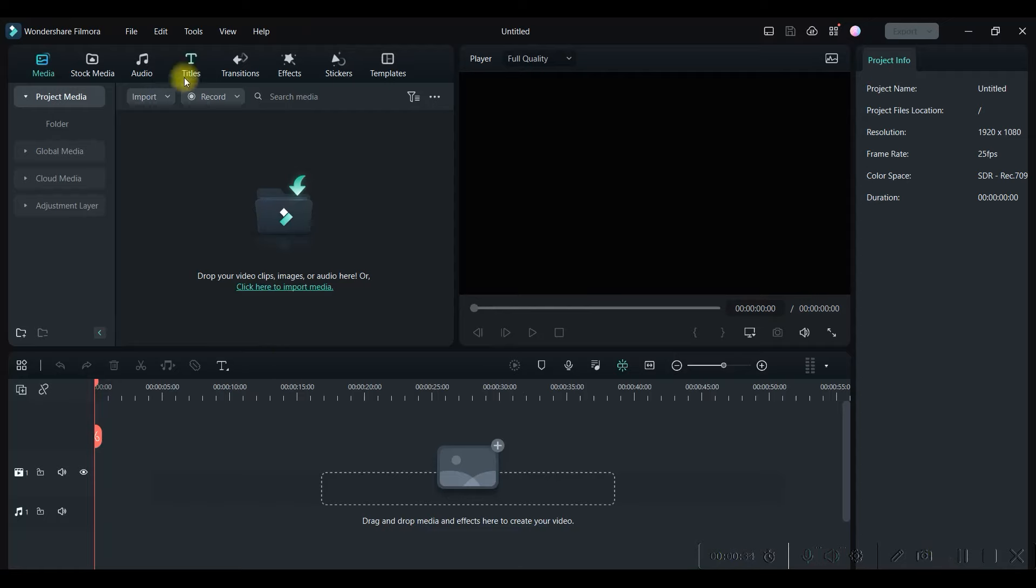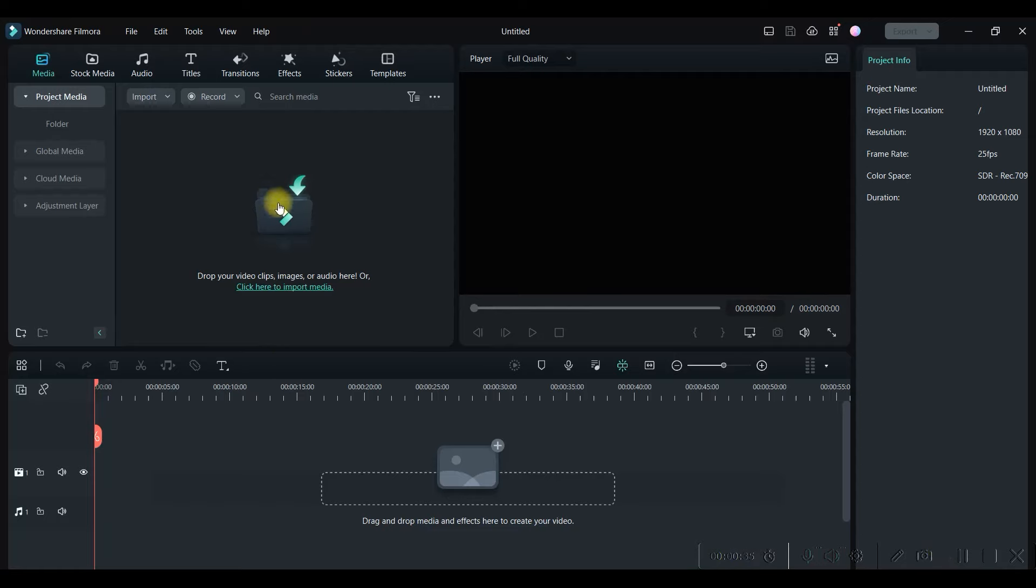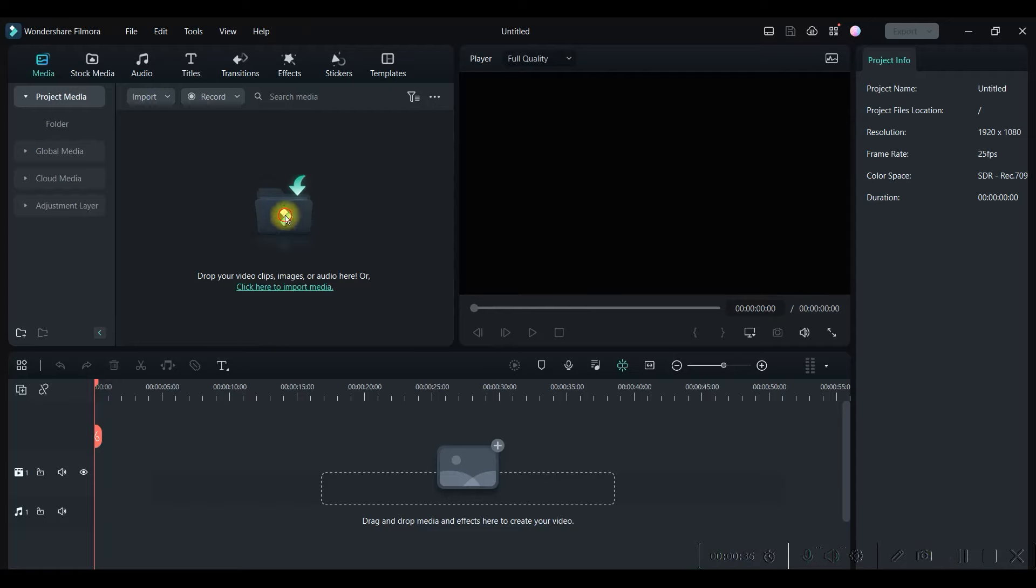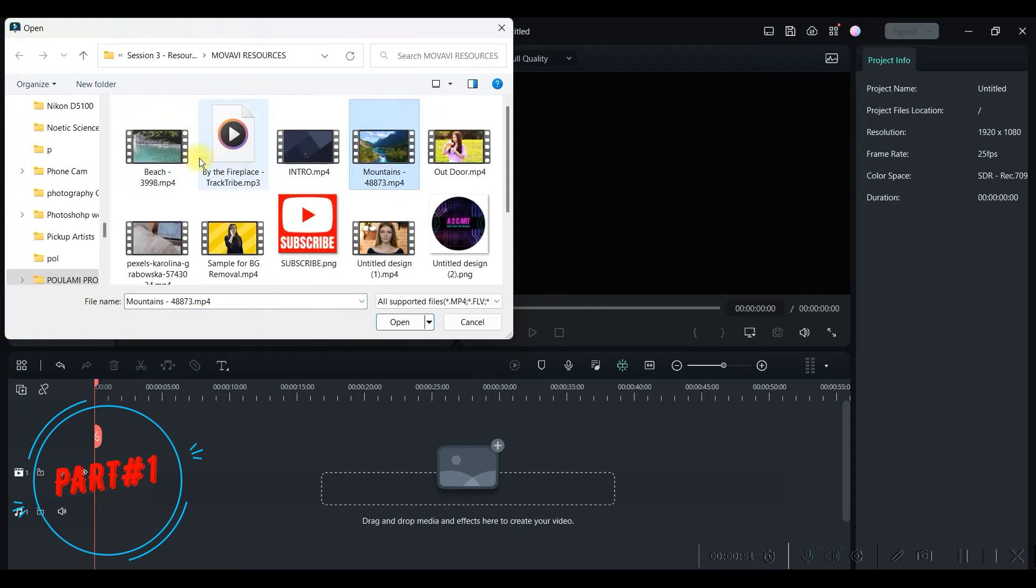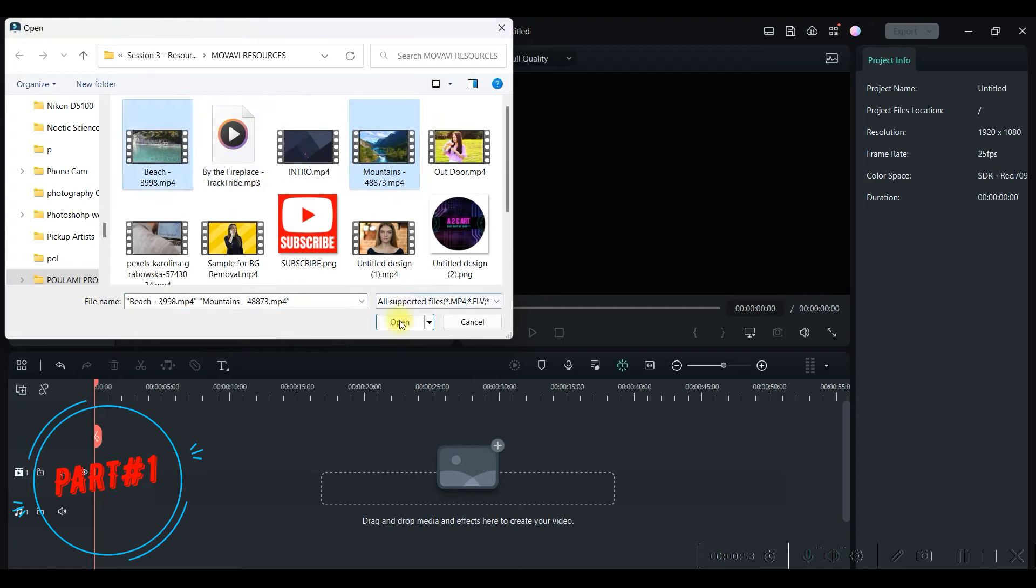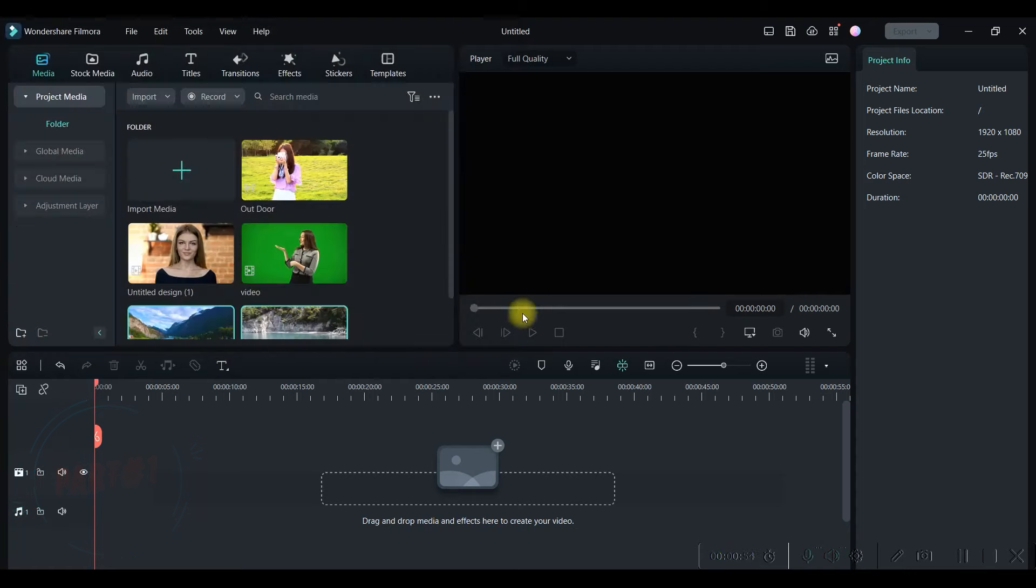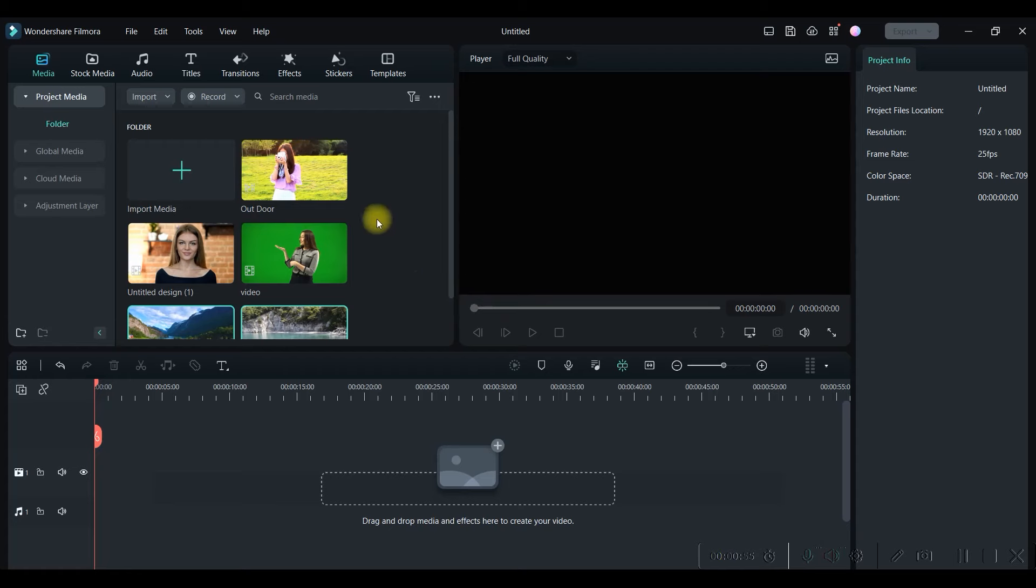Next step is to bring my files into the project media. I'll have to click on this and select the respective files, and then I'm going to import some background clips. Let me take these two.